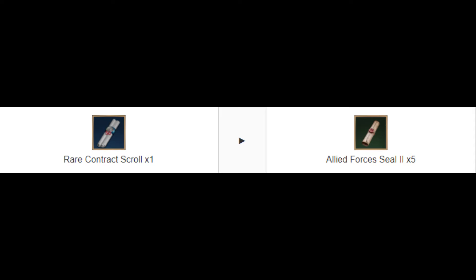But how do you get it? The quickest way to get Allied Forces Seal 2 is by dissolving your unwanted rare contract scrolls. Rare contract scrolls are used for open-world dungeons. If you have scrolls for dungeons you don't plan to farm, dissolve them to get extra seals. You can then target craft scrolls for dungeons you want to run.